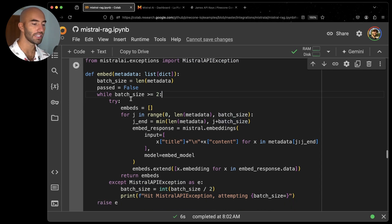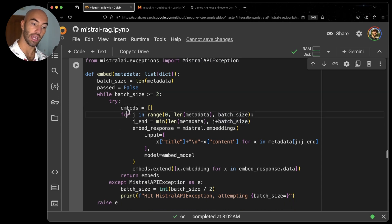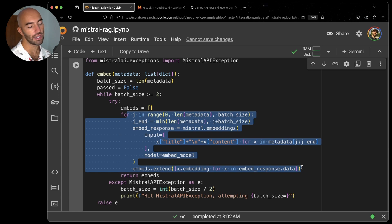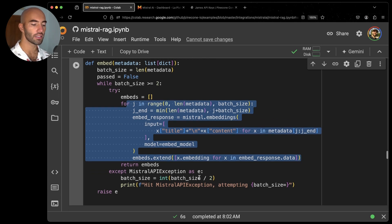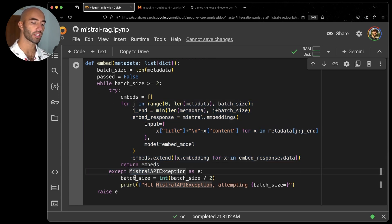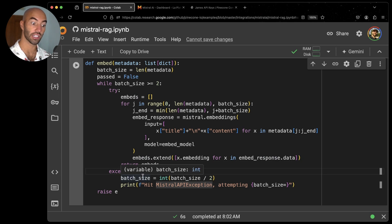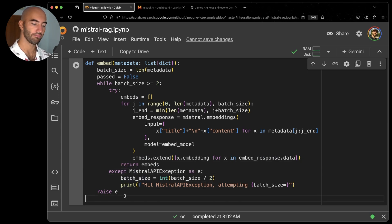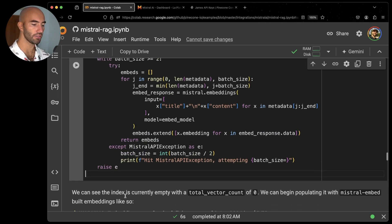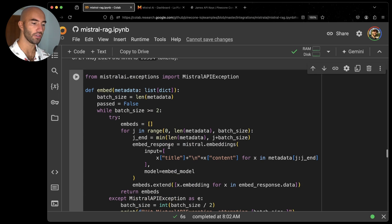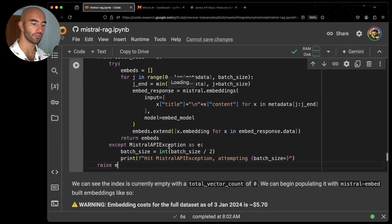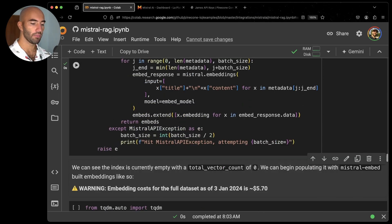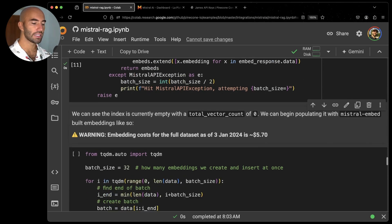So you don't want that. So here, all I'm doing is checking, can I embed? I try. If I cannot, if we receive this exception, we're going to cut the batch size in half, essentially. So that's all this embedding function is doing here. It'll just handle that for us.